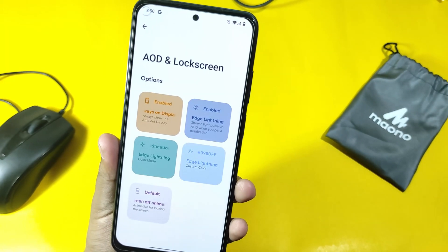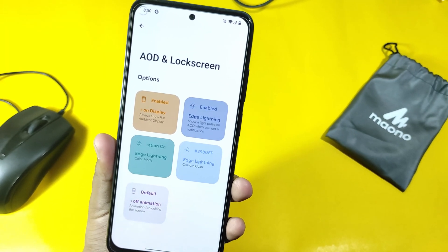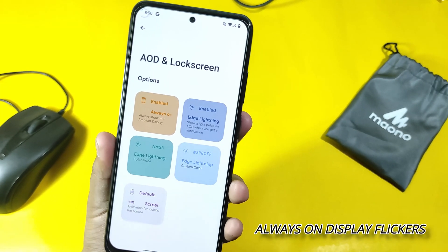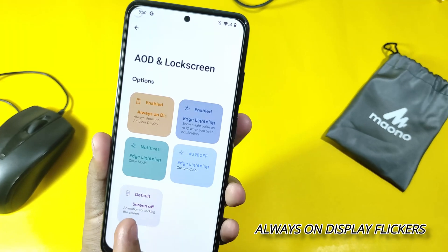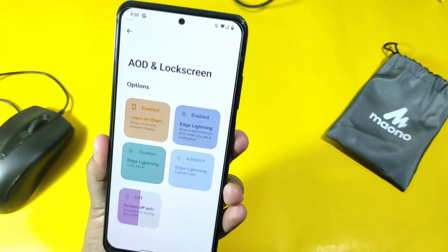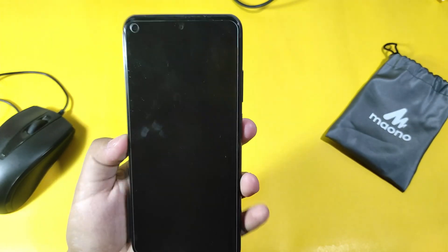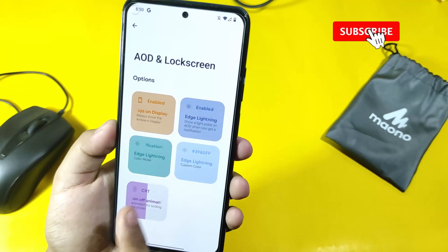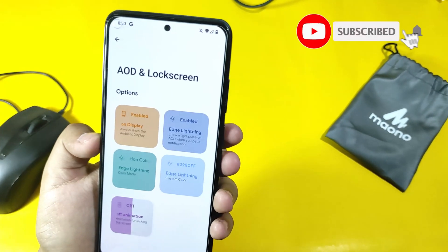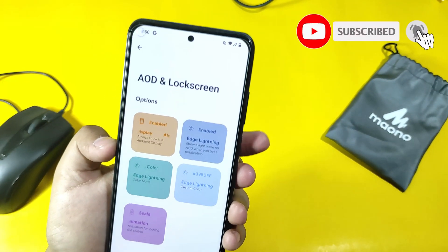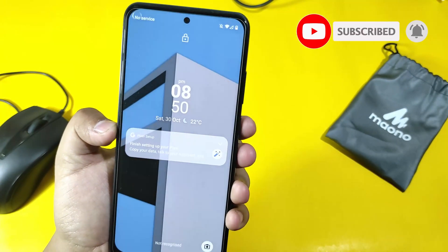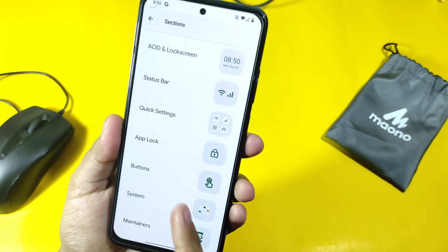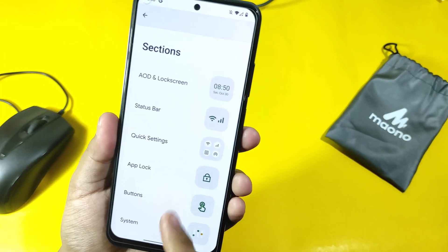More settings — always on display also works because of the AMOLED display. There are LED lighting effects. Screaming animations like CRT — as you can see this. And there is an option for the scale. It works, there are no issues with that.